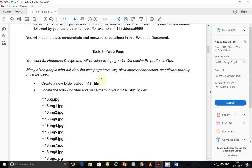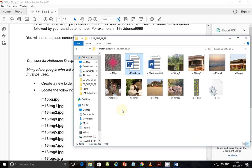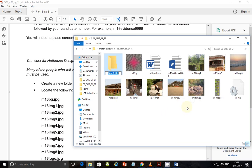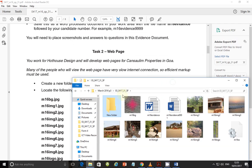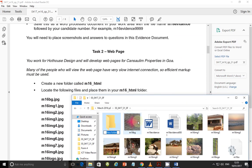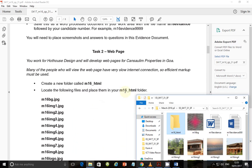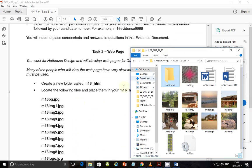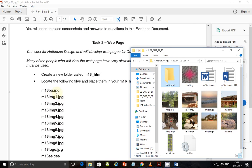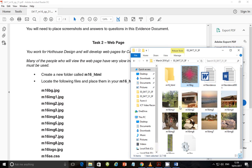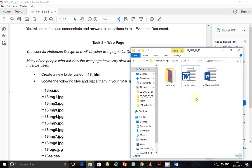Step one says: create a new folder called M16_HTML. So in that same place, I'm going to create a new folder and call it M16_HTML. Once this folder is created, one of the things we're supposed to do is locate the files and place them in the folder we just created. These are the files we need to locate from M16BG which is background.jpg all the way to M16CSS.css. So go ahead, select the files in question and put them in this folder. I just dragged and dropped them into the folder.